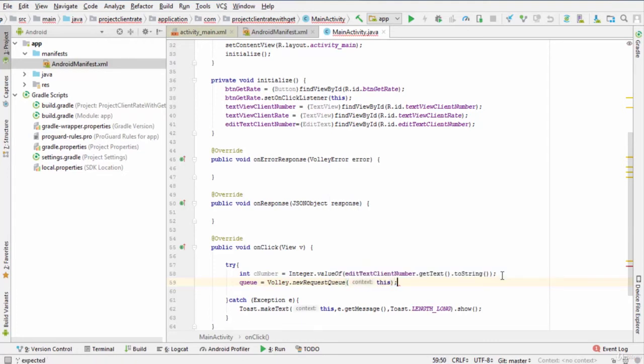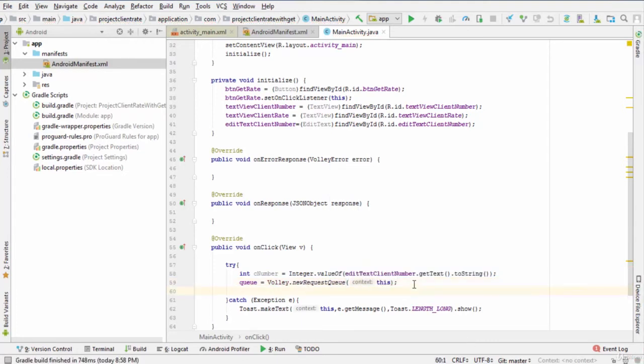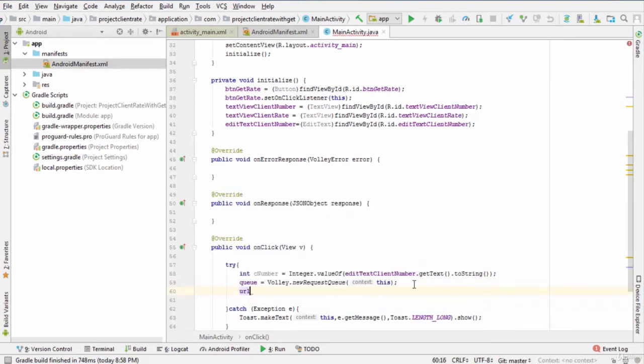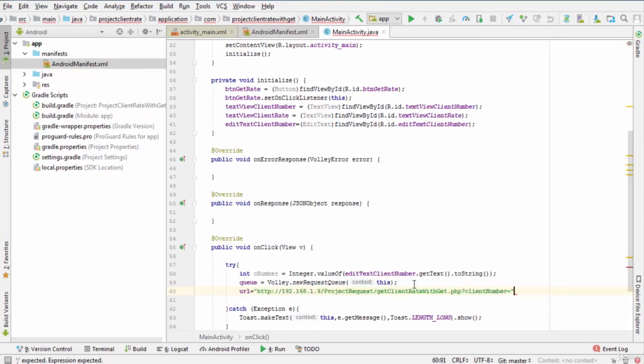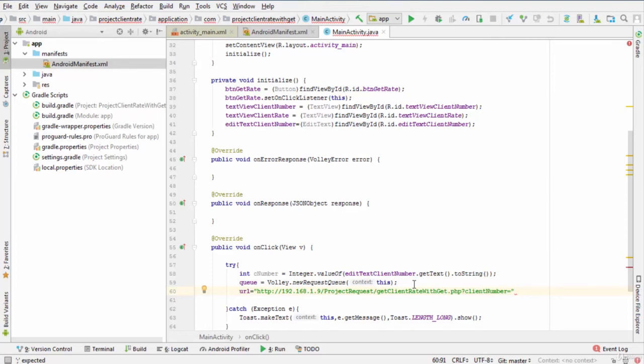Next, initialize url to url equals http://192.168.1.9/projectrequest/getClientRate.php.